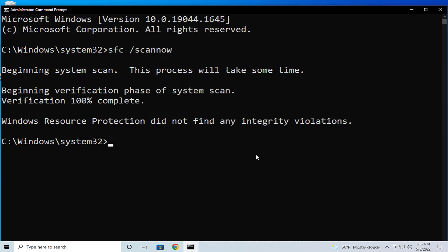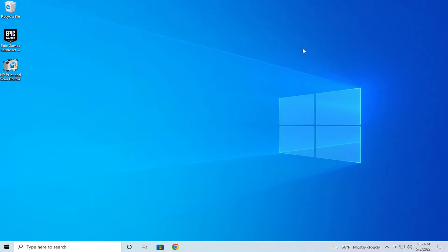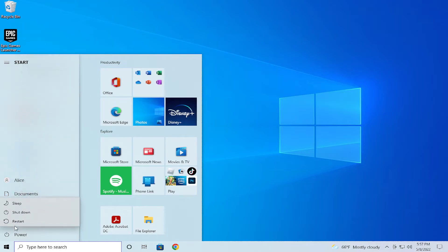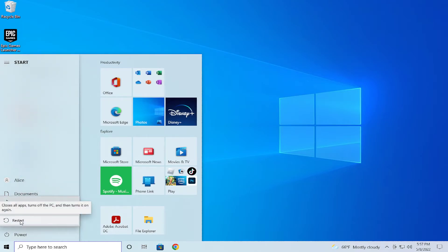When the process verification is finishing, click on close and to apply the change restart your computer. Go to the start menu, select the Power button and click on restart.